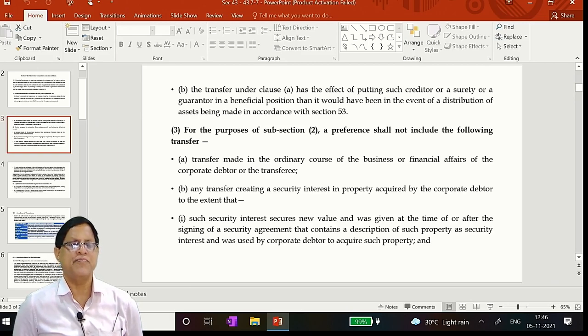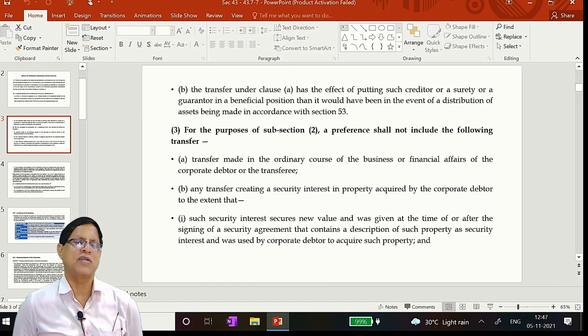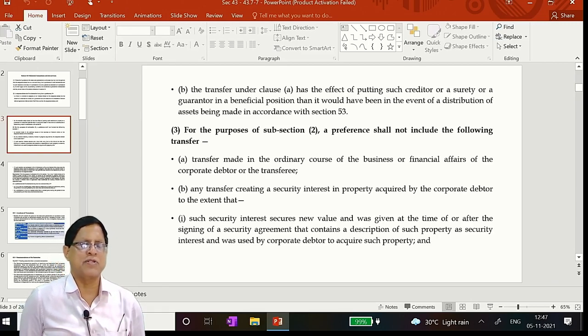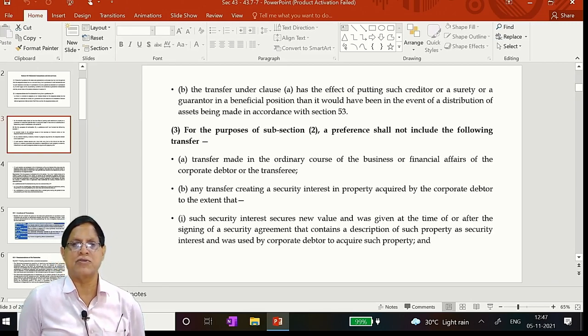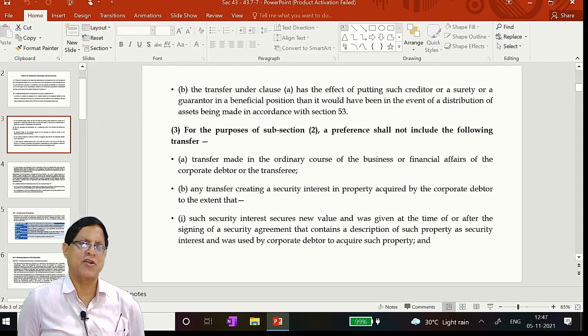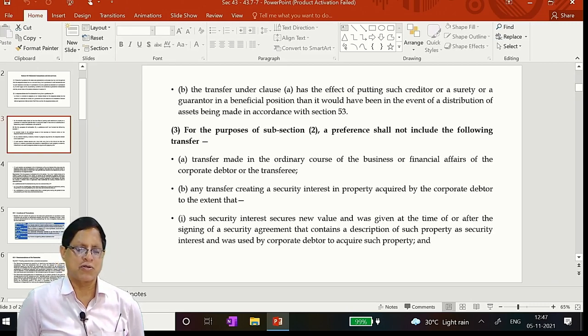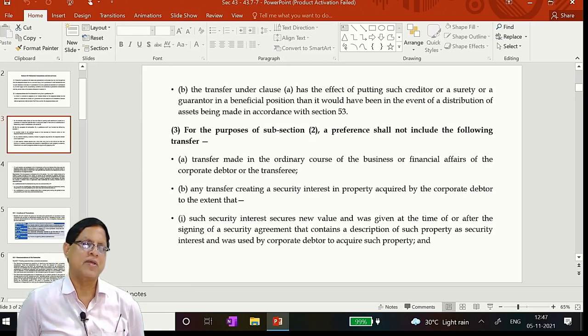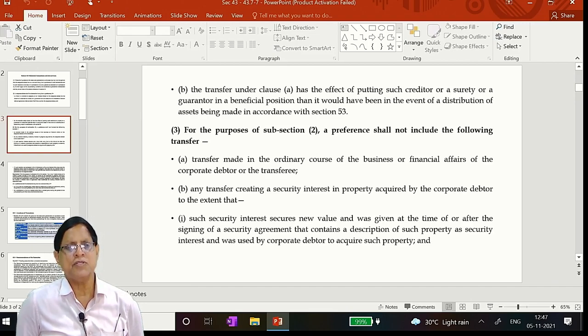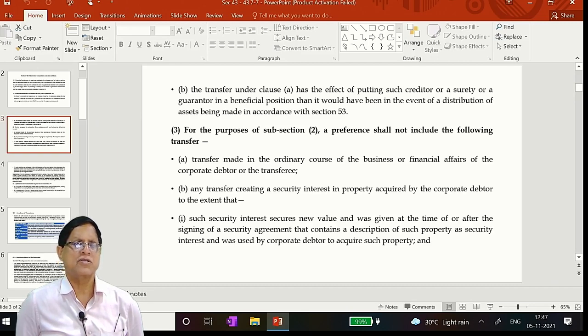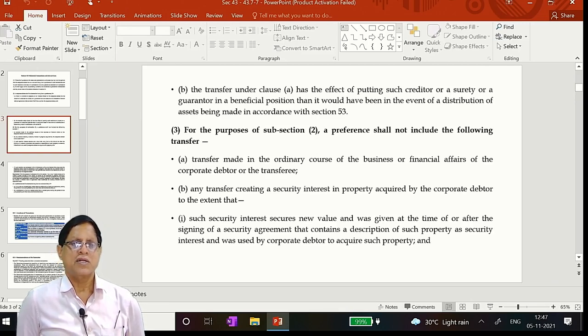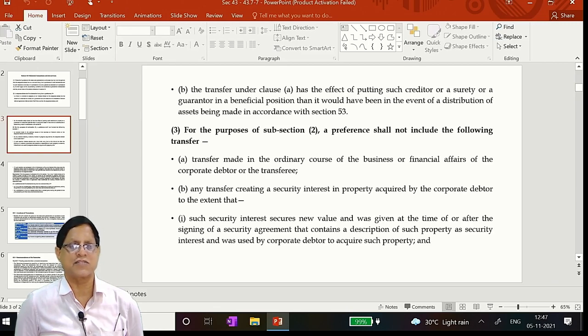43-3. For the purposes of subsection 2, a preference shall not include the following transfers. So these are the defences available to the other side. Therefore the principles of natural justice comes into play. Any time the resolution professional must have given an opportunity of being heard. And the court also will give opportunity of being heard. And based on what he has given, remember you cannot expect that man to come and accept it. You should have some good evidence, clinching evidence to establish your case, which I will tell you how.